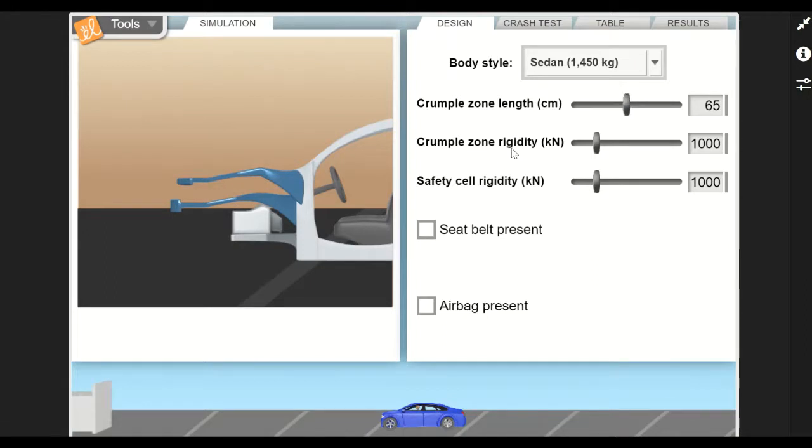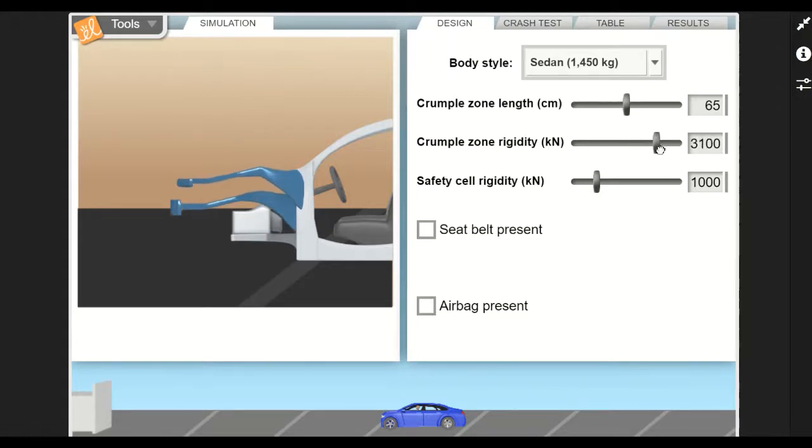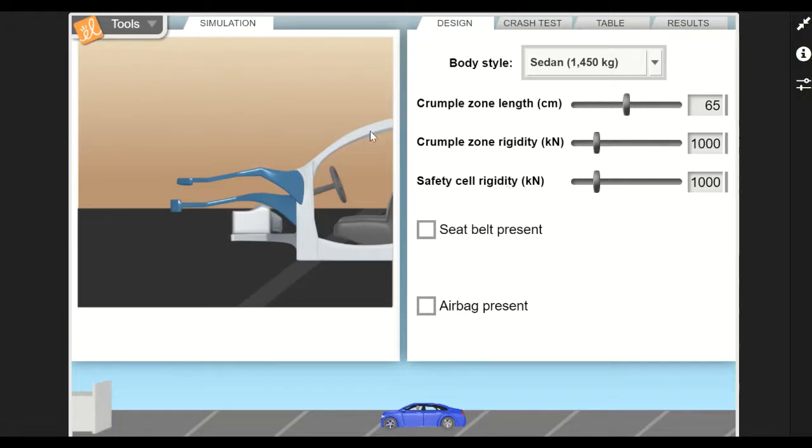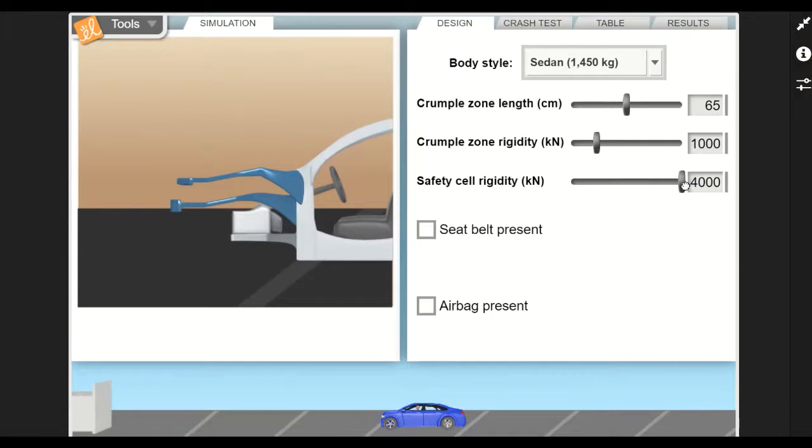The rigidity of the crumple zone - this is in kilonewtons - how much force is needed to make this crumple. You can make it more rigid, you can see it's getting more thick, and then it gets thinner over here. And then the safety cell rigidity - that's the part where the person, the occupants of the car, will be. You can also increase the rigidity, the stiffness of that.